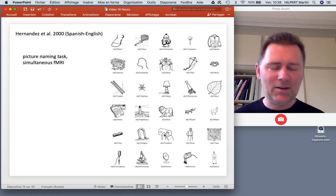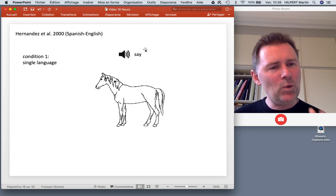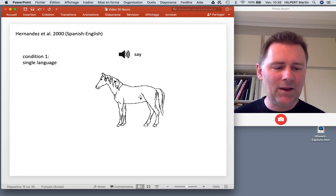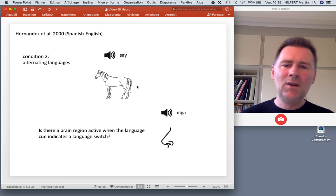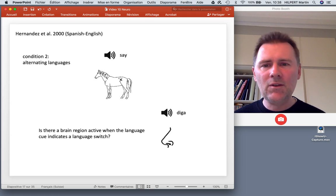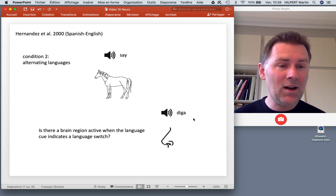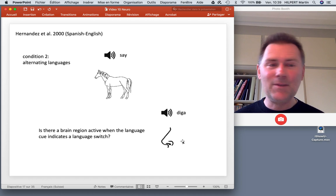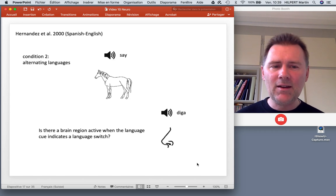Coming back to Hernandez and the picture-naming task. People saw a picture — say, a horse — and heard a sound indicating which language to use. If they heard 'say,' that was a cue to use English, and they would say 'horse.' The condition that actually interested Hernandez and colleagues was where one language was used first and then another. So you might see a horse picture with the cue 'say,' then see another picture with the cue 'diga' — and you'd switch to Spanish. The question was whether there's a brain region that becomes active specifically when the language cue indicates a language switch, measured via fMRI.